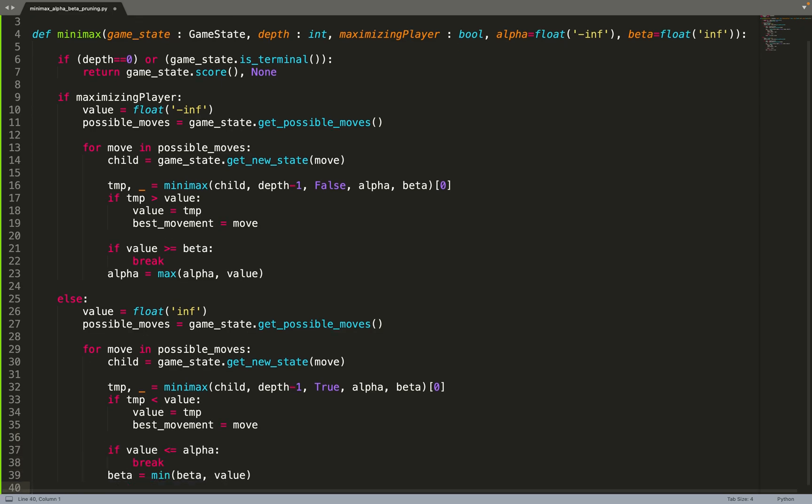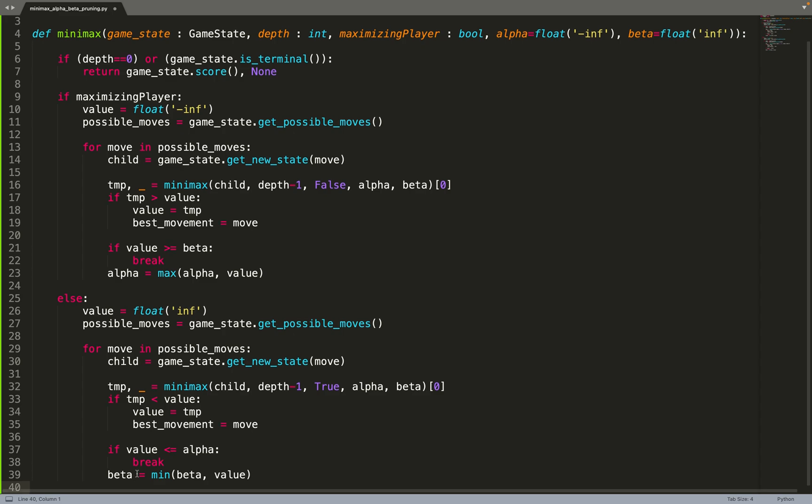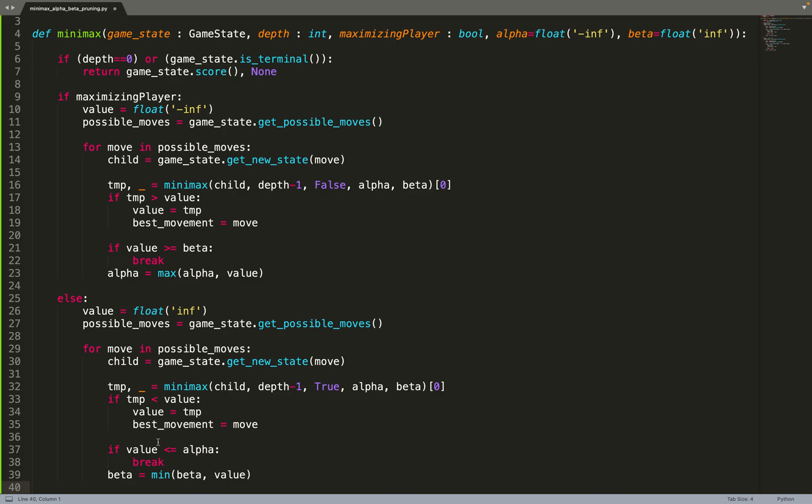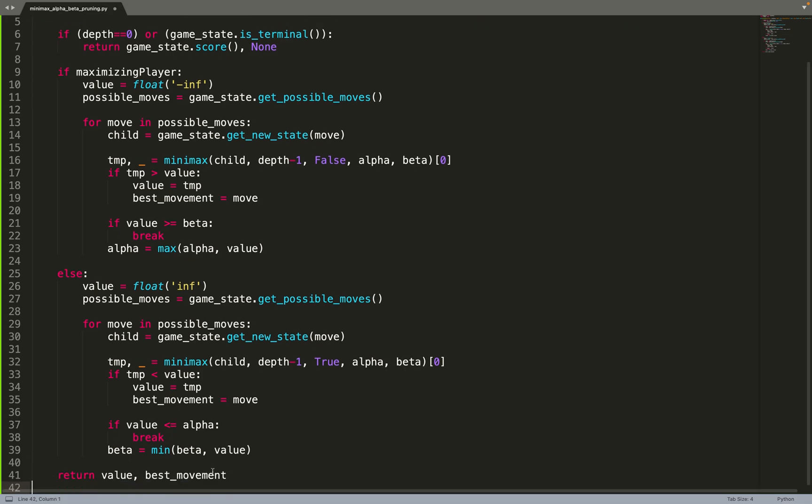So we update the value and we update the best movement. And now we can do those three lines that are related to the alpha beta pruning. So if the value is lower or equal to alpha this time. So when we are doing a maximization we check for beta and the value needs to be greater or equal. When we are doing a minimization we check alpha and the value should be lower or equal. And then we can update beta. That should be the minimum value between beta and value. And then we can return the value.